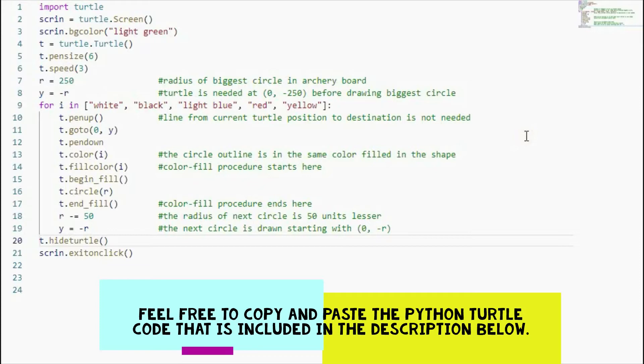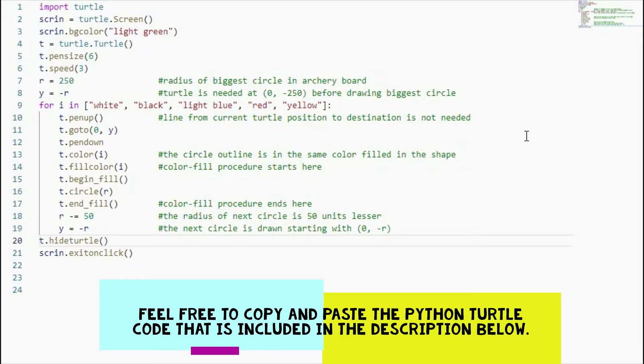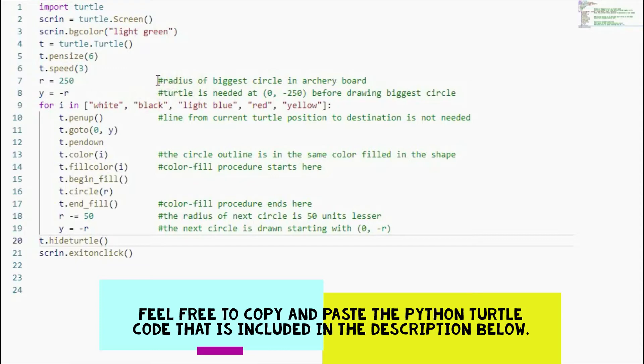In the archery board, we have a circle on top of another, and there are many circles starting from the biggest circle, then the next biggest circle, and then we have the smallest circle as the target of the archery board. Here, I made the radius of the biggest circle 250 units because I'm drawing the first circle, the biggest circle.